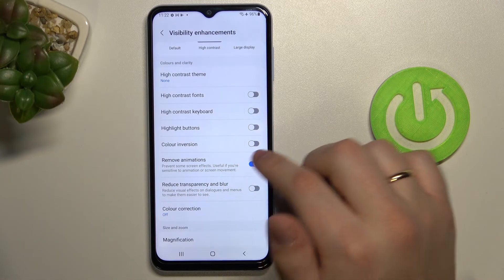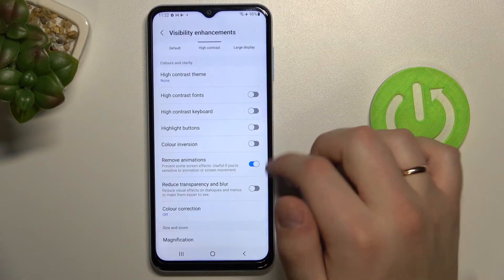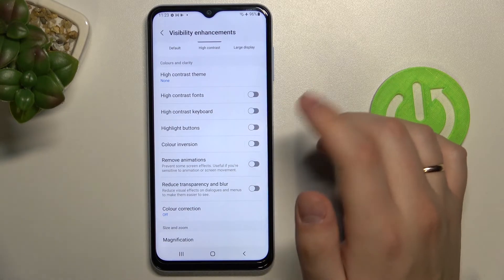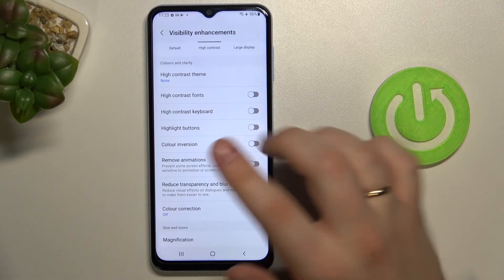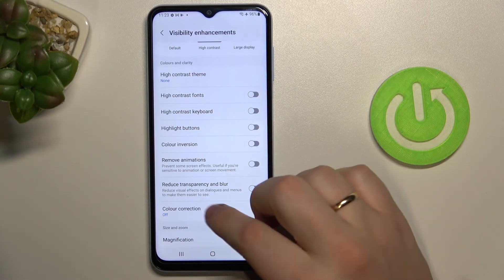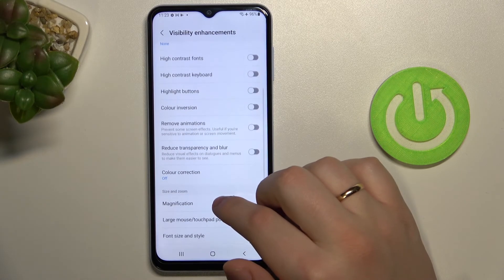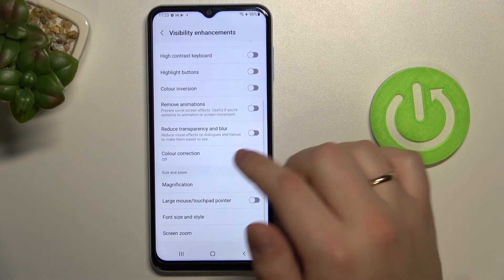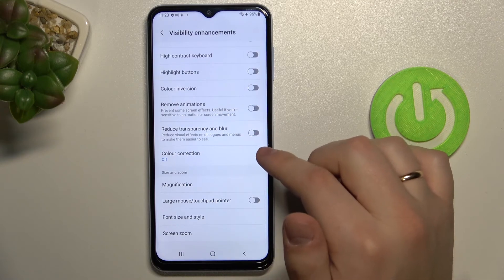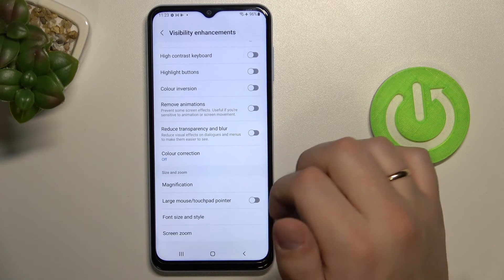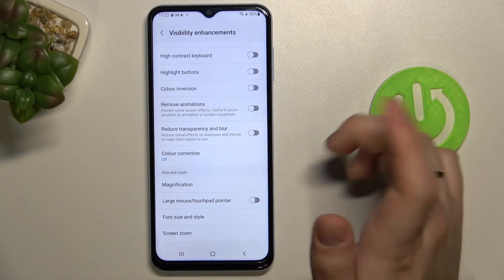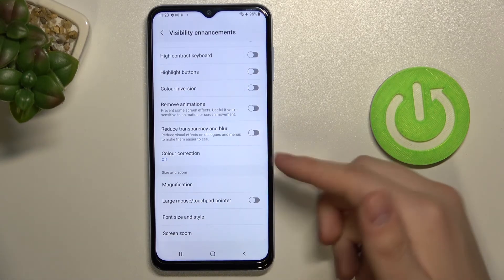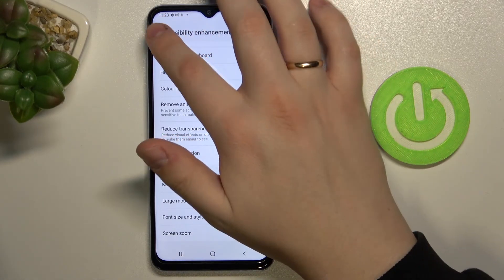There is also the remove animations option — if you don't like animations you can go ahead and turn them off. You can also reduce transparency and blur, set up color correction, and customize the size of visuals. There's a separate section for it along with zoom options.